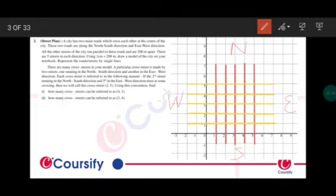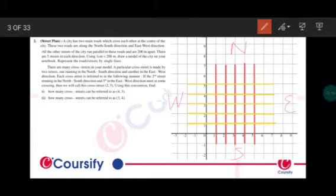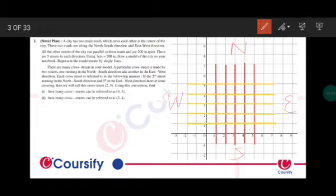Yellow lines represent the streets in the east-west direction and red lines represent the streets in the north-south direction. So 1 centimeter here — that is one block — is equal to 200 meters. All 5 streets are parallel to each other, and I have drawn the 5 streets.